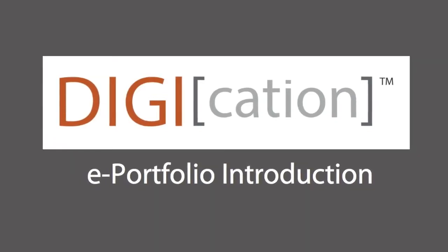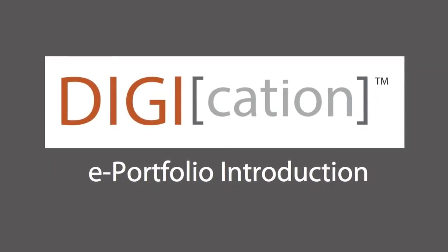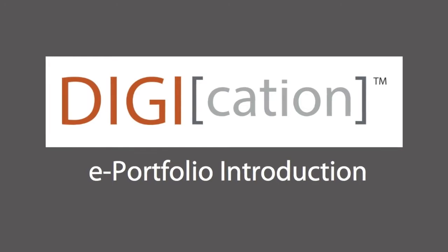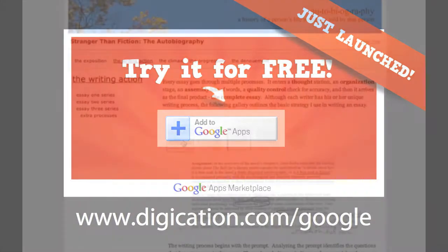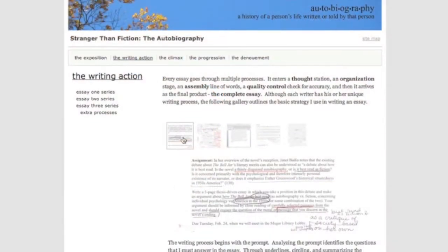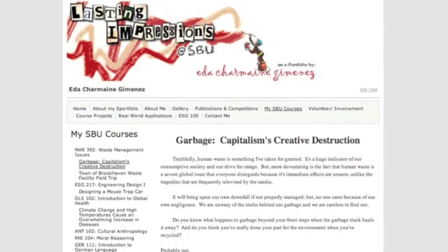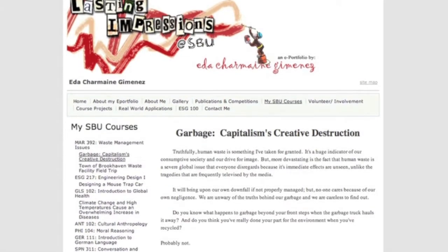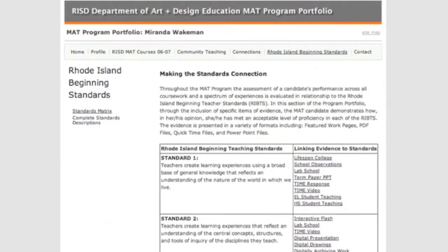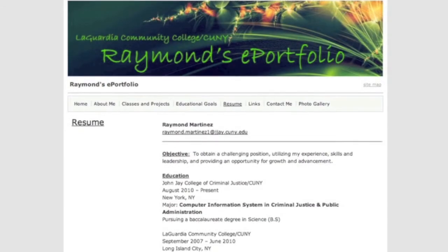Digication is an ePortfolio tool for students to showcase and share their work online. Digication ePortfolio is now available in the Google Apps Marketplace. A Digication ePortfolio can be created in less than five minutes, so instead of spending time building and managing complex websites, students and their teachers can focus on learning and reflection.